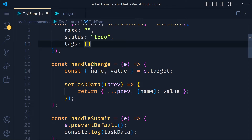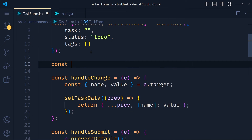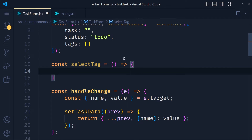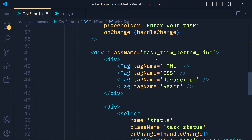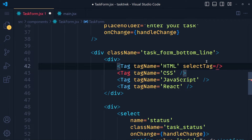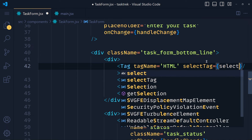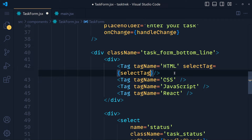First, we create a new function called selectTag as an arrow function. This function will run when we click on any of the tags, so we have to pass it inside the tag component using props. We pass a prop called selectTag and pass our function name which is selectTag — using the same property name as our function name, but you can write any name you want.